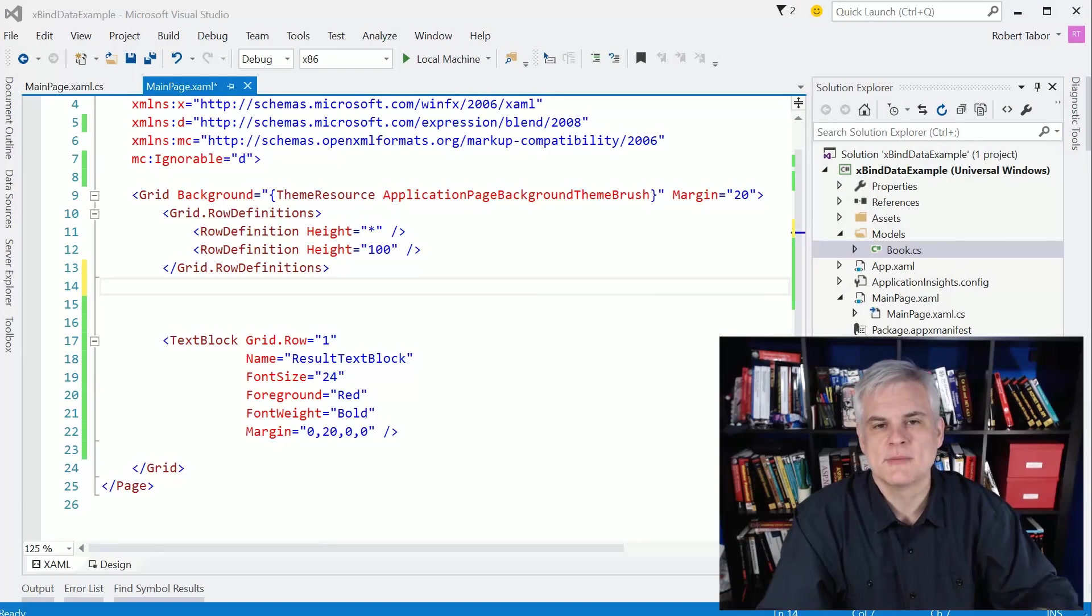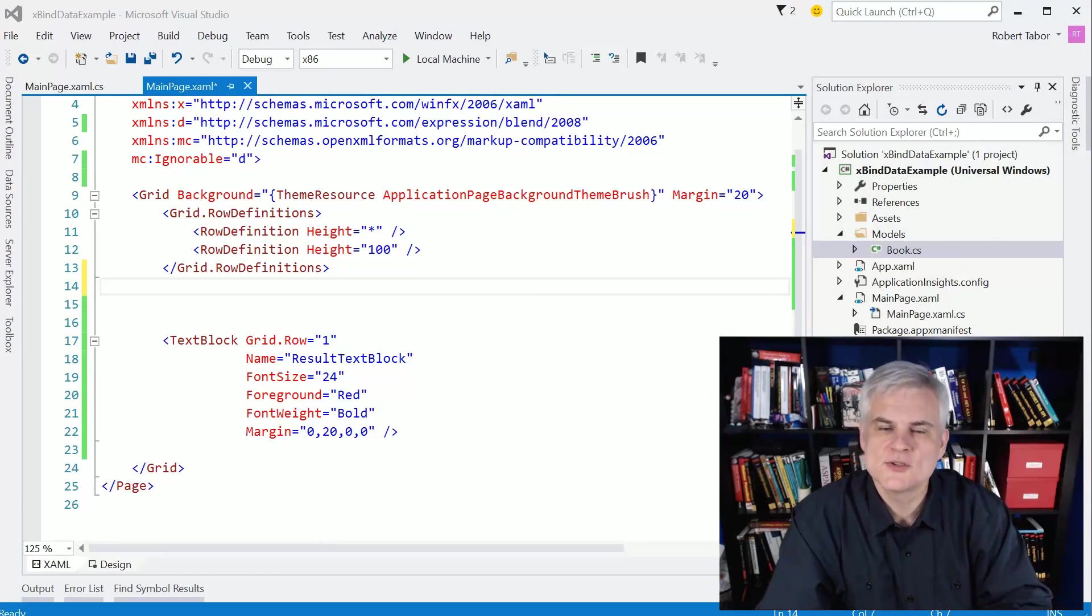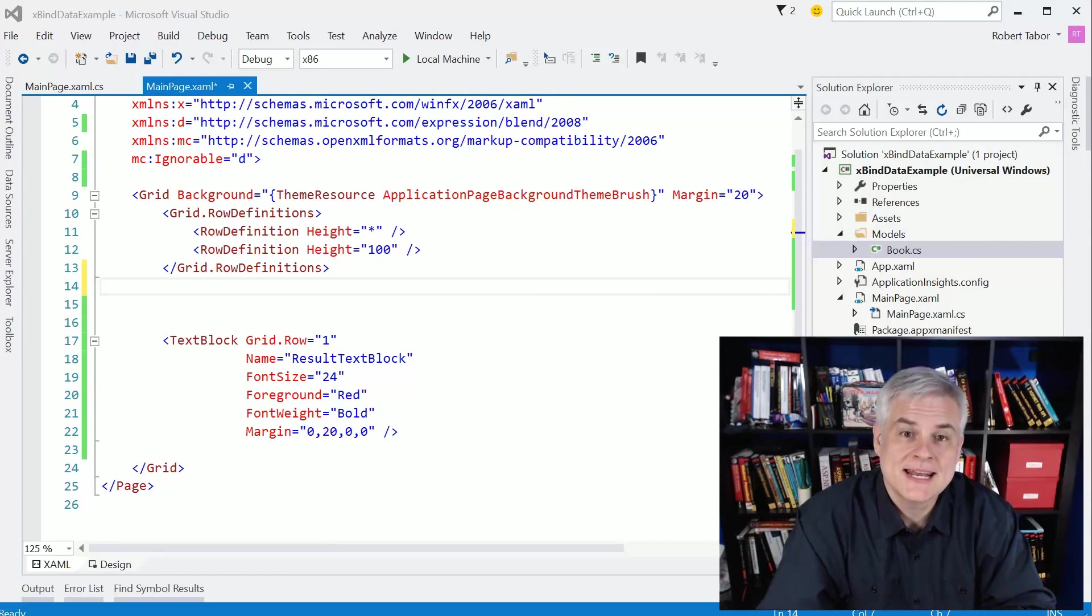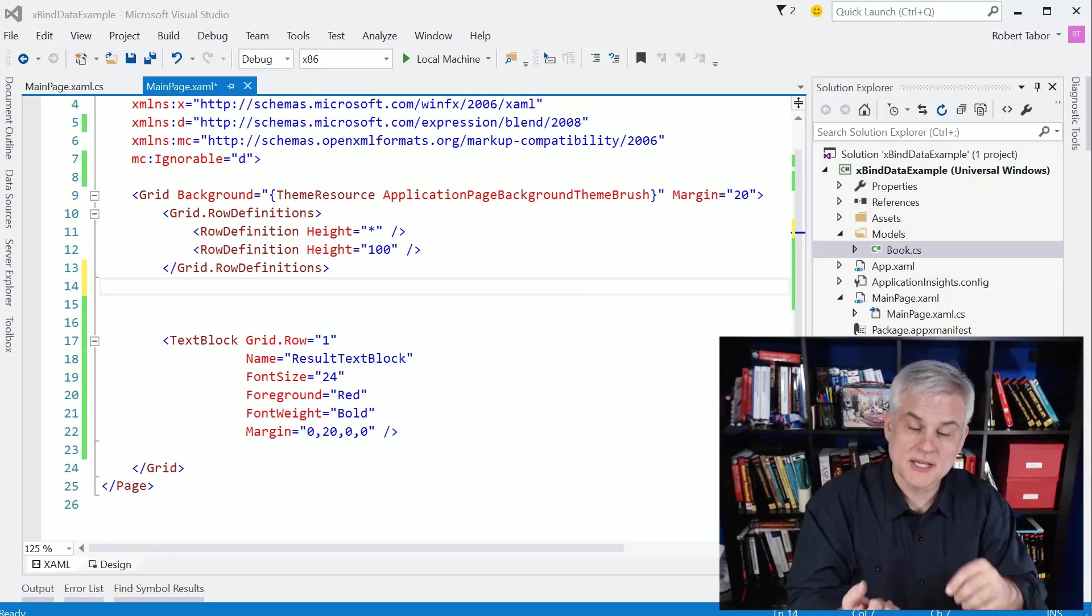Hi, I'm Bob Taber with www.learnvisualstudio.net, and in this lesson we're going to talk about a couple of things.